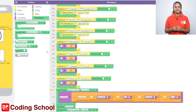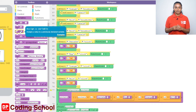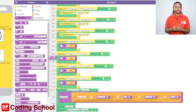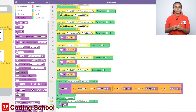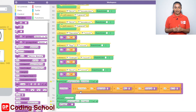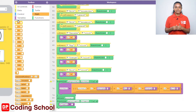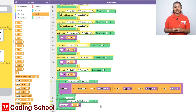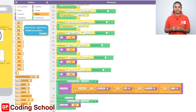Drag an x-equals code block under Variables into the function code block here. Let's give the name of the variable as vitamin. Now click Math and drag a code block with the addition sign to the right side with the equal sign. From this plus sign, click Math again on the right side and drag a code block with the multiplication sign.